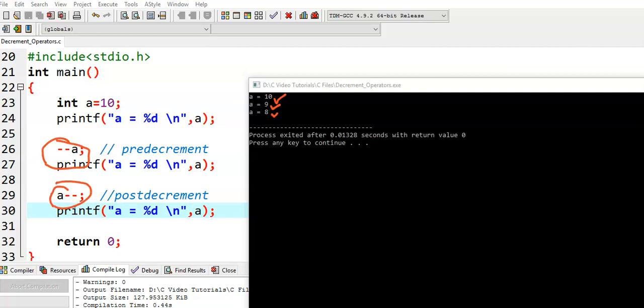Both are decreasing a variable's value by 1. Then where does the difference arise? The difference arises when we apply the decrement operator in combination with an assignment operator, or when we apply the decrement operator in an expression. We see those examples.